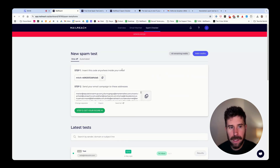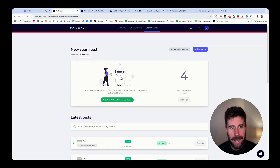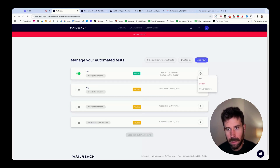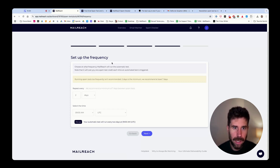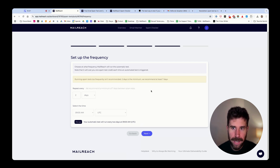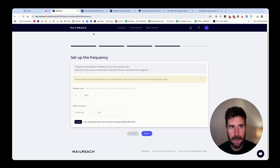I can also show you the automated test feature. On MailReach, as a paid user, you can run spam tests from the app and set up an automated test. You select your sending mailbox, add your email templates, and set the frequency. For example, you can say: run this test every two days at this hour and send me the report in Slack. Then every two days you'll get a Slack message saying this mailbox got a 10 out of 10 score, or this mailbox got a 7 out of 10 — there's a delivery problem, do something.